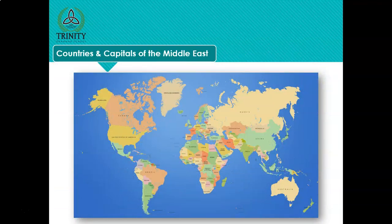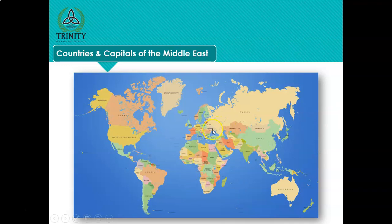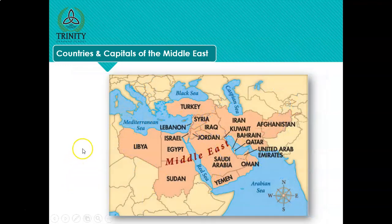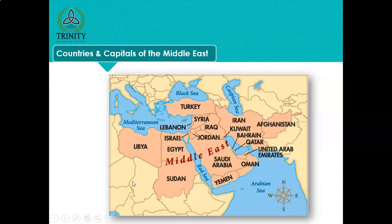We're now going to move to countries and capitals of the Middle East. I've got the world map for us again. There we can see Africa in the context of the rest of the world. The Middle East is this part over here - you can see why it's called the Middle East, because it's in the middle but also slightly to the east. The darker shaded countries are the countries that make up the Middle East.